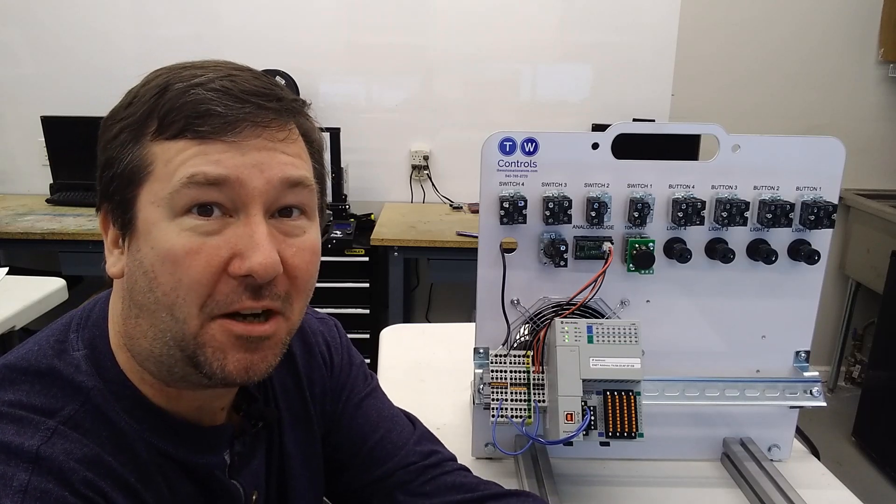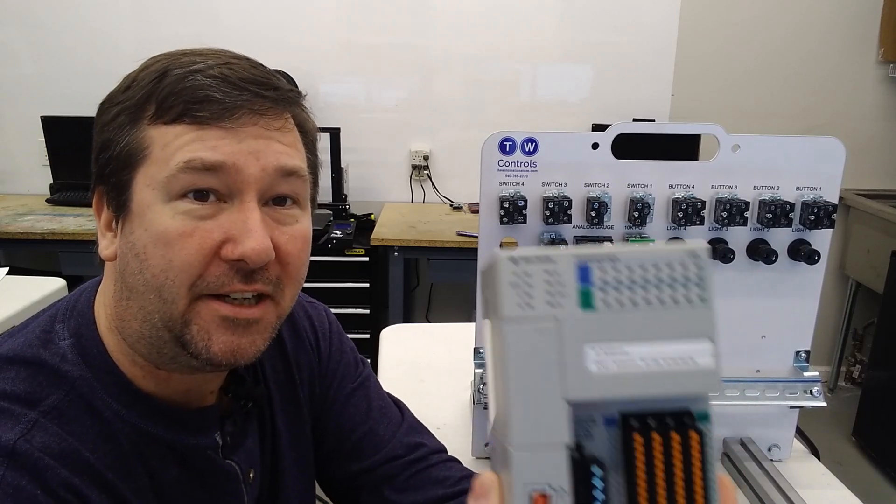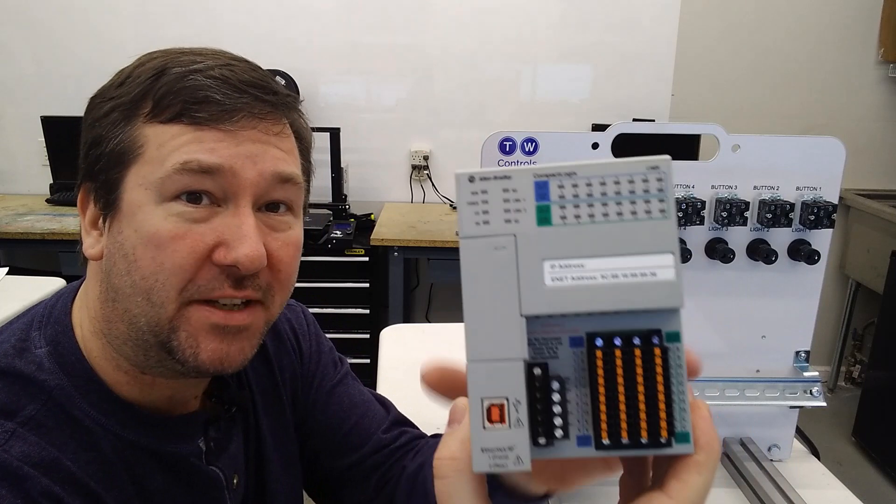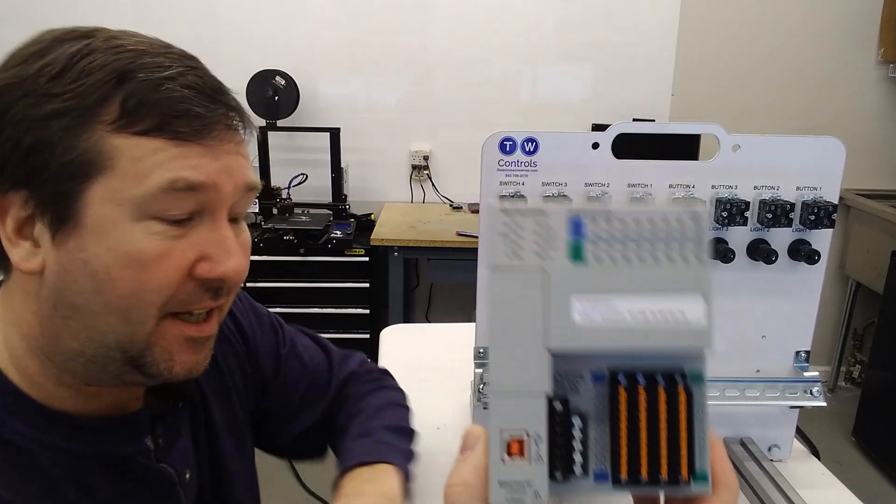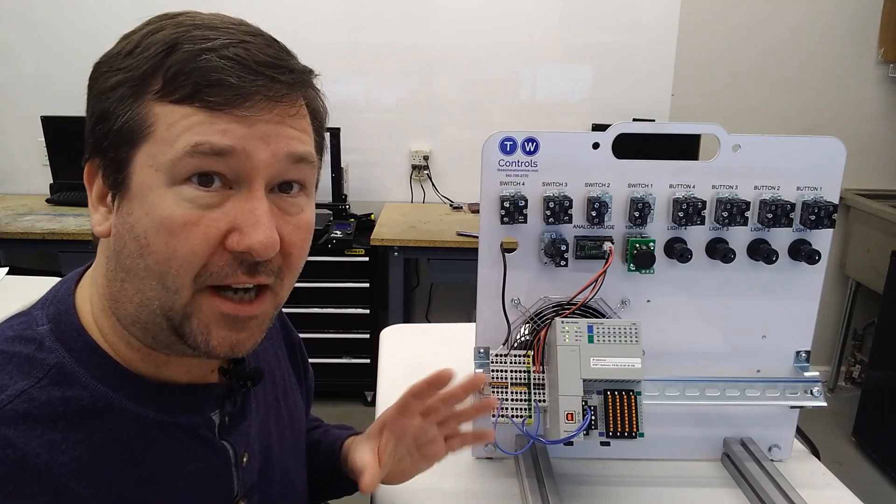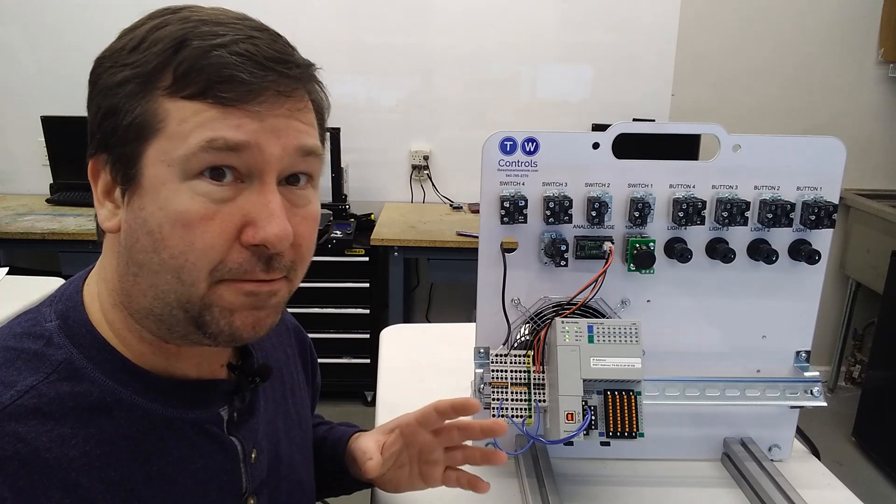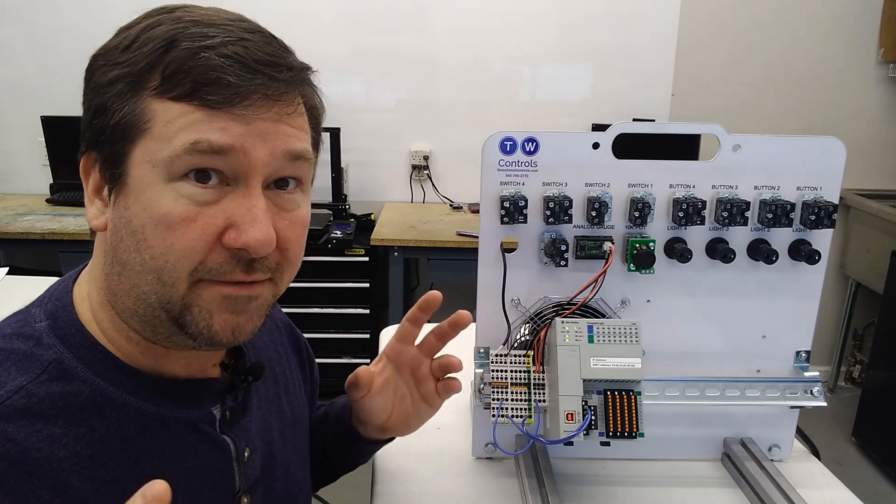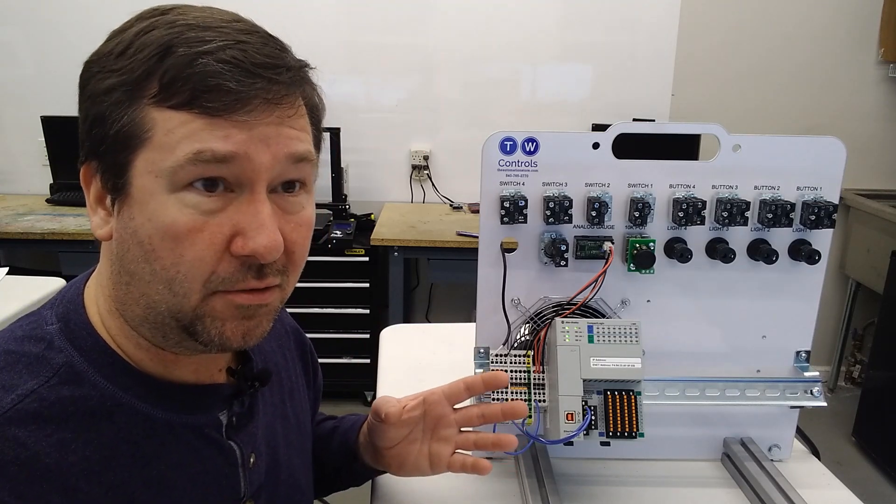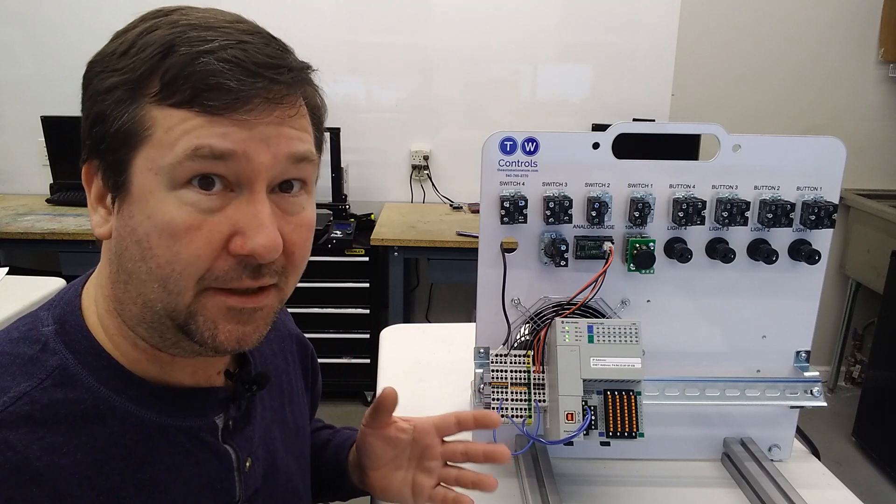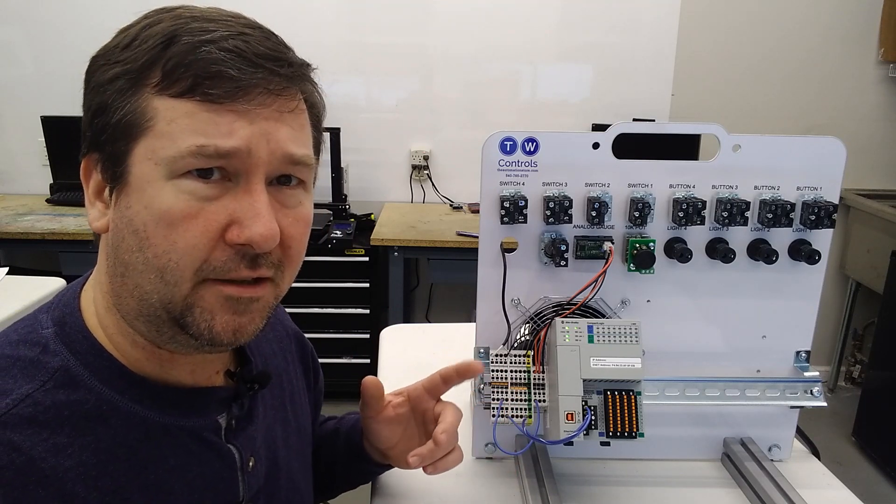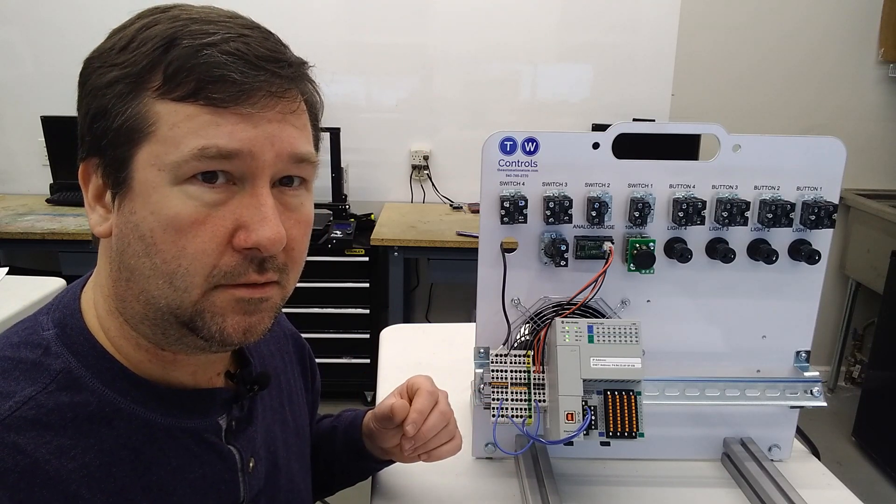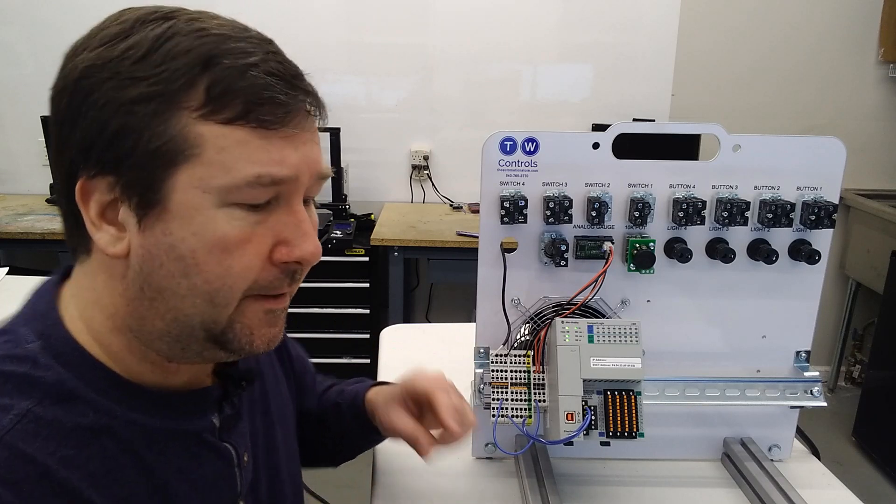Hi, this is Tim. Today we're going to talk about how to wire an Allen Bradley Compact Logix PLC, both its inputs and outputs. Really this video is for an Allen Bradley Compact Logix PLC, but these principles work with any Allen Bradley PLC or really any PLC.